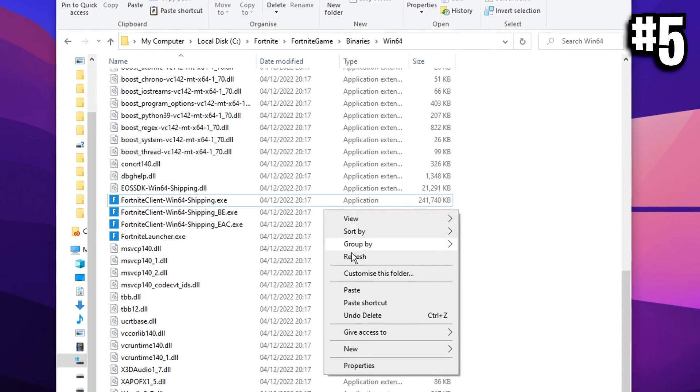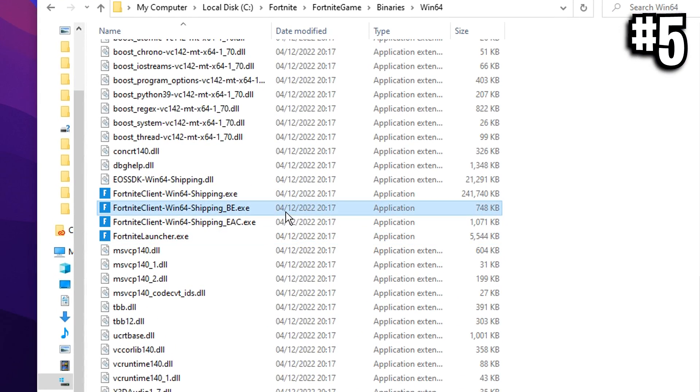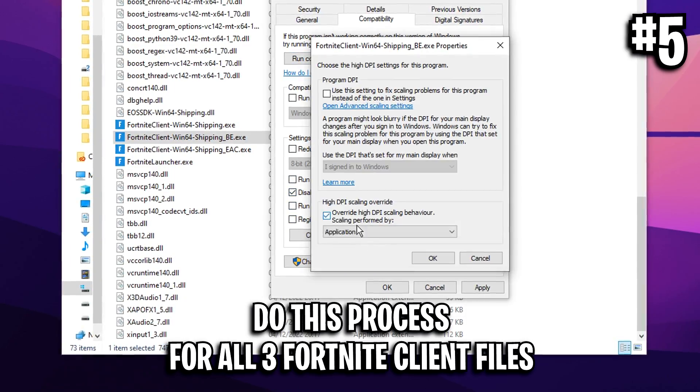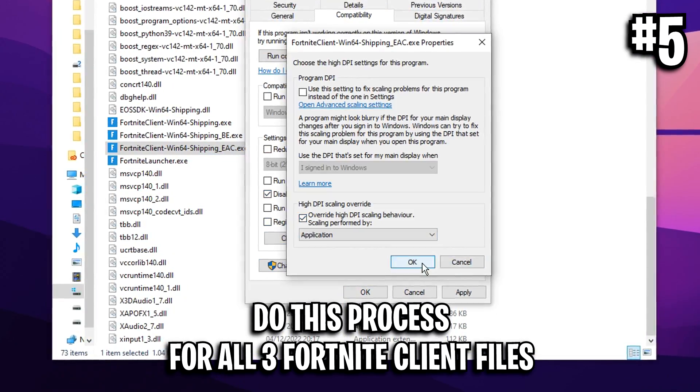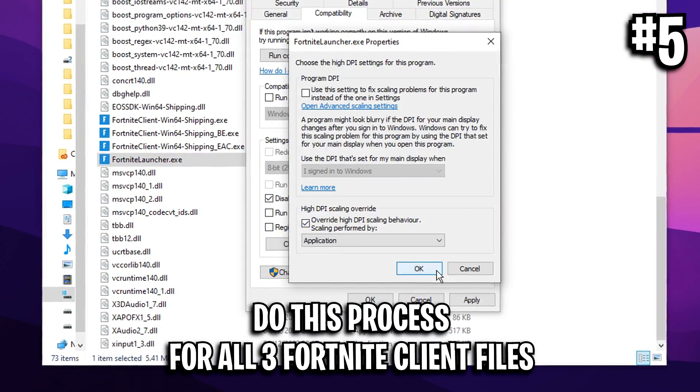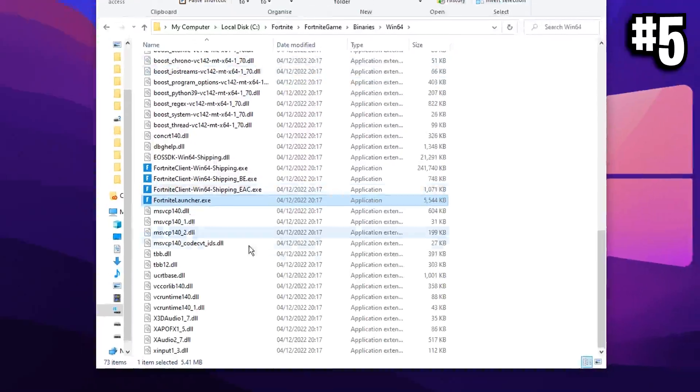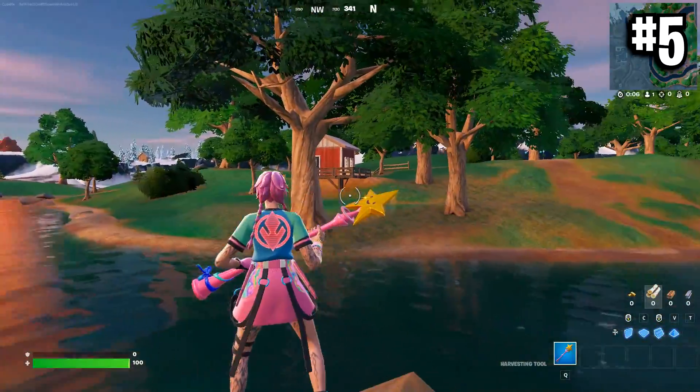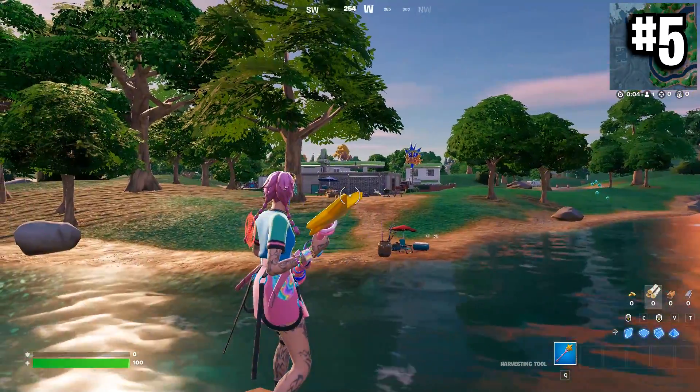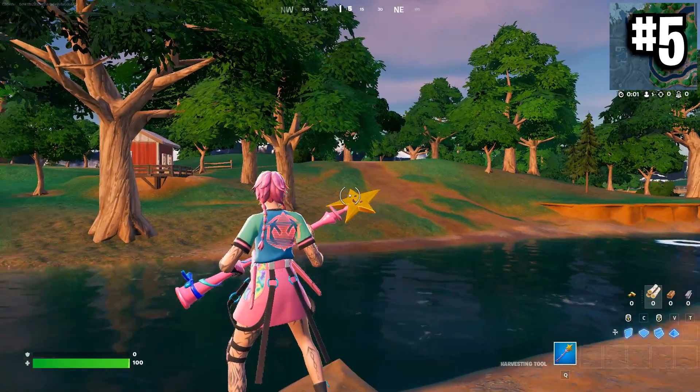And you want to do the same process for all of these three right here. And after doing all that, we have now officially made it so Fortnite will launch in a fullscreen exclusive mode, which will benefit you greatly.